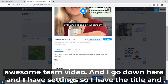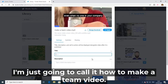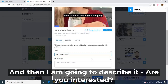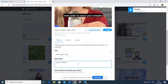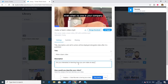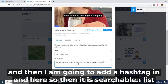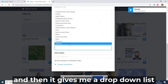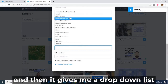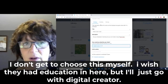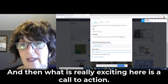Going down to Settings, I set the title to 'Make a Team Video' and write a description: 'Are you interested in learning how you can make an easy team video?' I add a hashtag — #teamvideo — which makes it searchable. Then there's a category dropdown. I don't get to choose freely; I'll go with 'Digital Creators,' though I wish they had an 'Education' option.